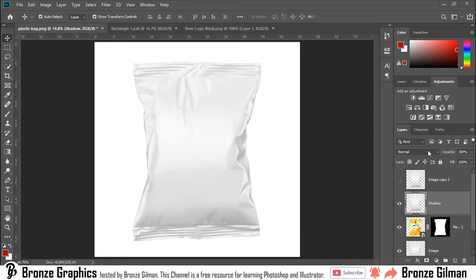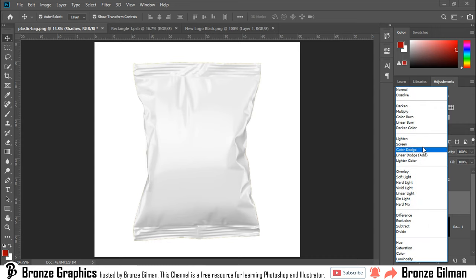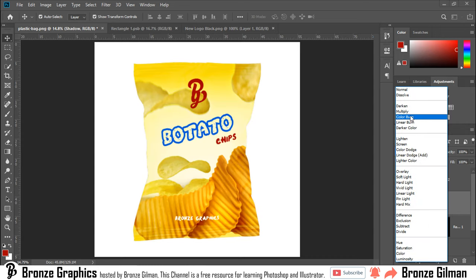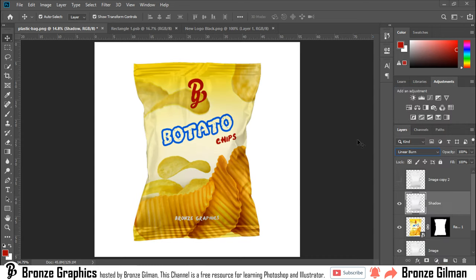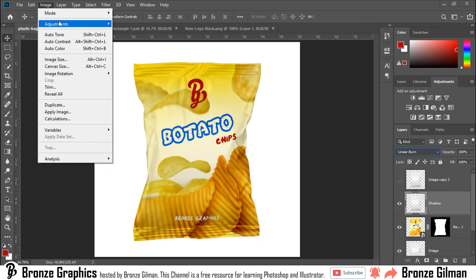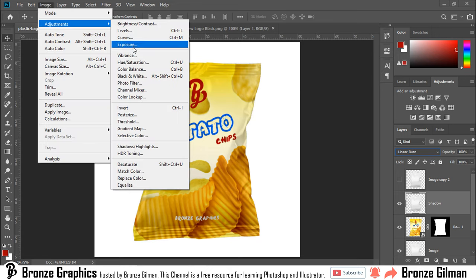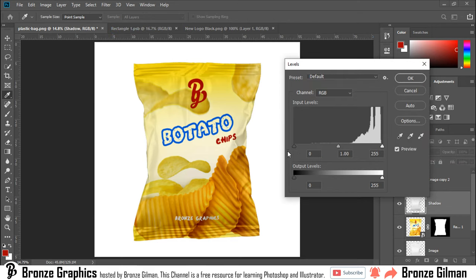Change blend mode. Go to Image, Adjustment, Levels. Adjust the levels.